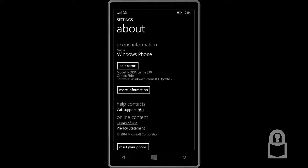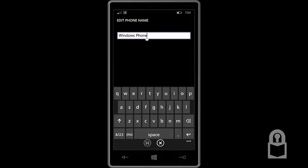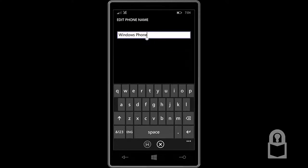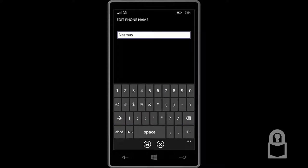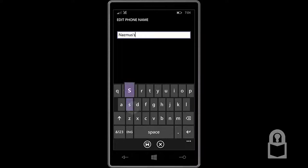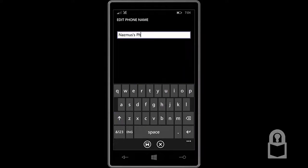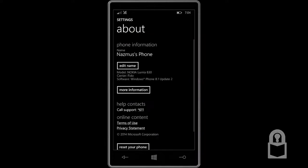You can now name your phone. Now the current name is Windows Phone. We could name it, like see my name, for example, Nazmus's Windows Phone. Let's try that. Nazmus's phone. Let's save that. Cool. Now you can see it changed the name.